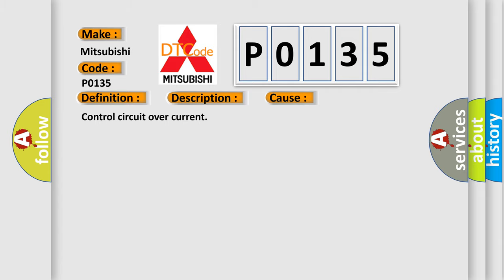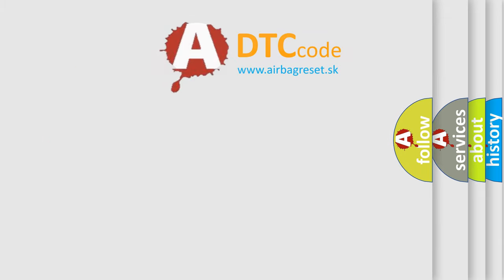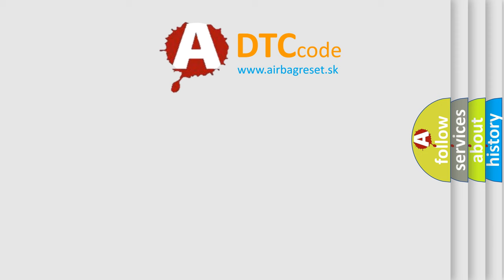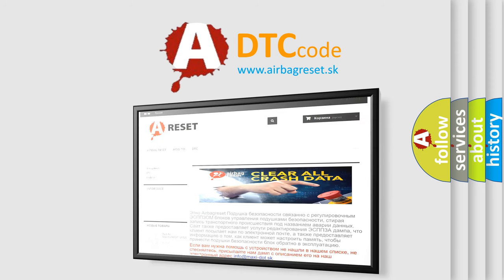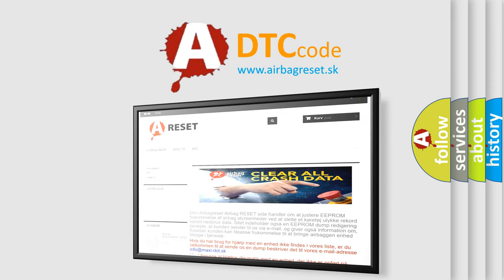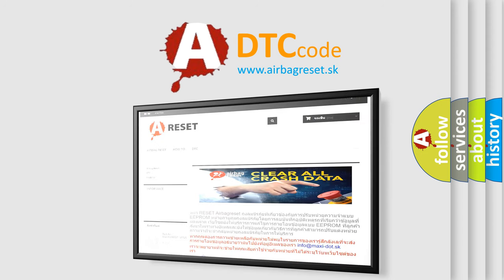The airbag reset website aims to provide information in 52 languages. Thank you for your attention and stay tuned for the next video.